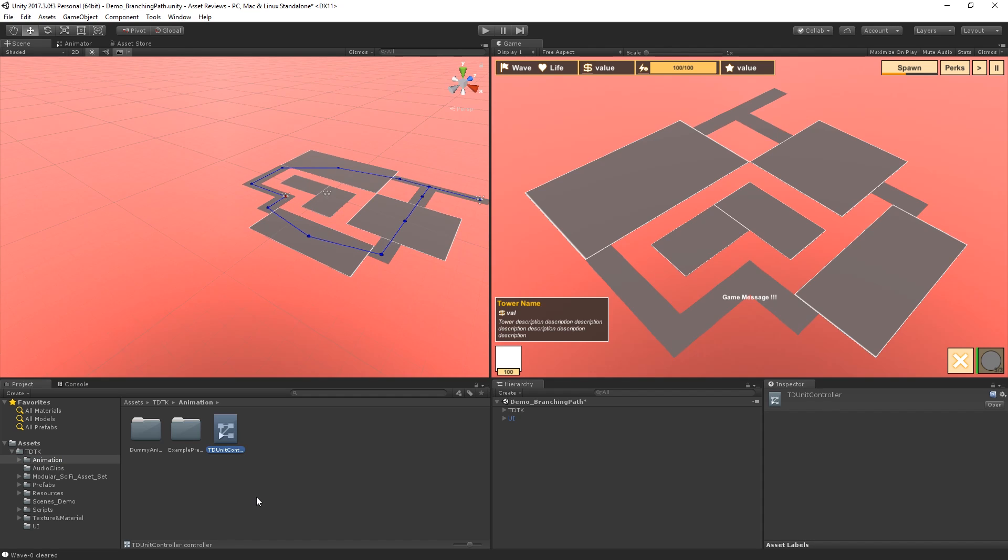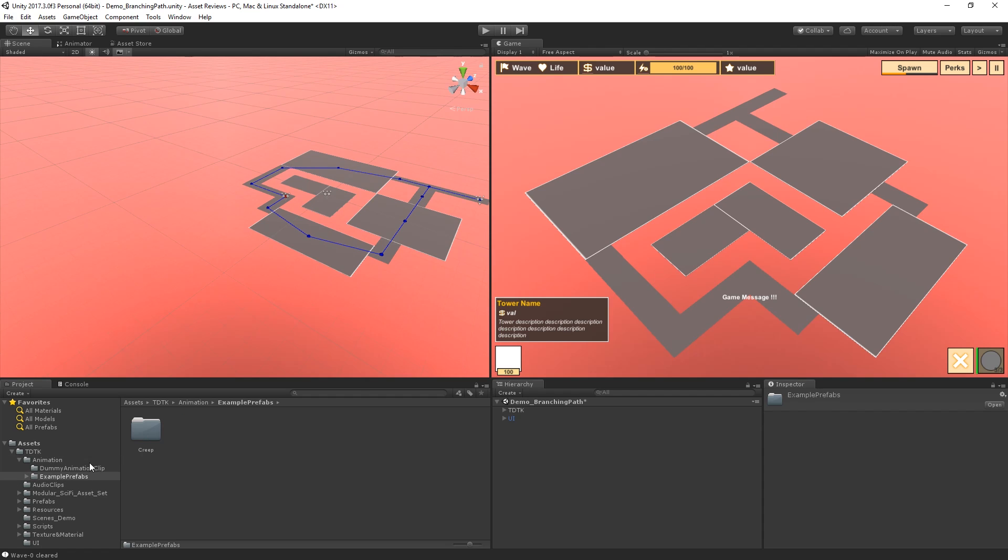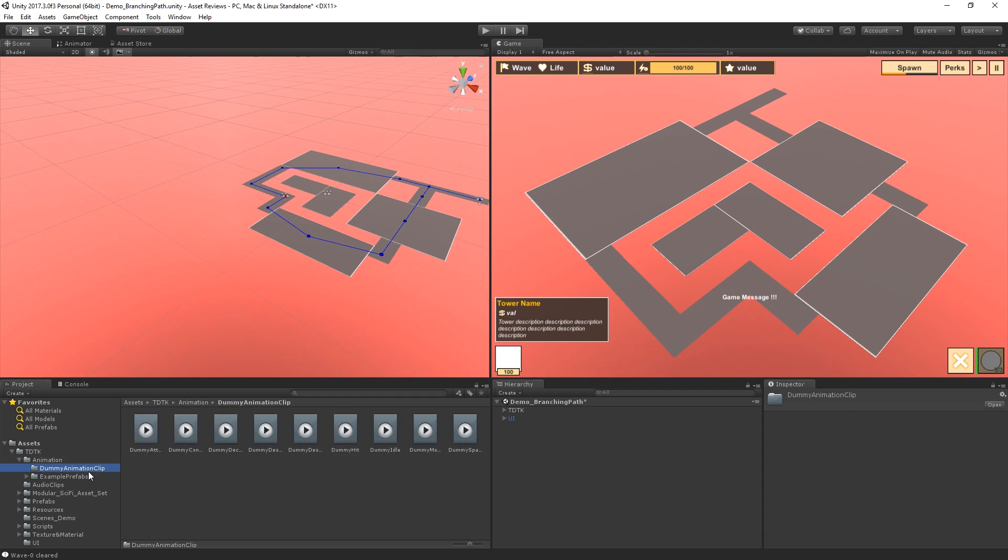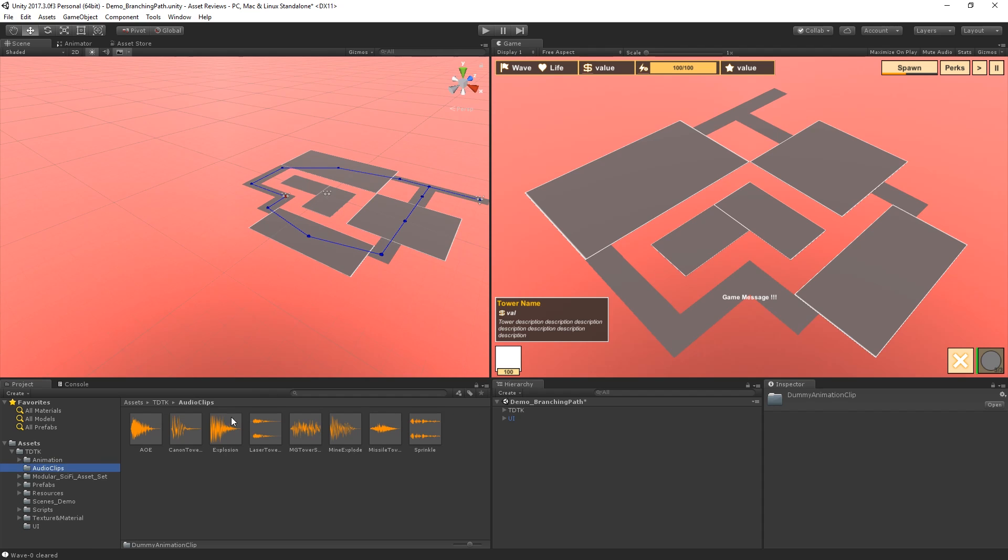First and foremost we have a folder called animation and inside of here you actually have the animation for the units that are going to move, basically the minions. You also have an example prefabs folder which will contain all the examples for the creep which is the minion that is going to move through your game, which is also going to get shot. Which sounds kind of weird when you actually say it out loud, but you know what I mean. You also have the dummy animation clip which is for the creep once again. So if you want to use these for your game you're free to do so, but they are also there for reference in case you want to take inspiration.